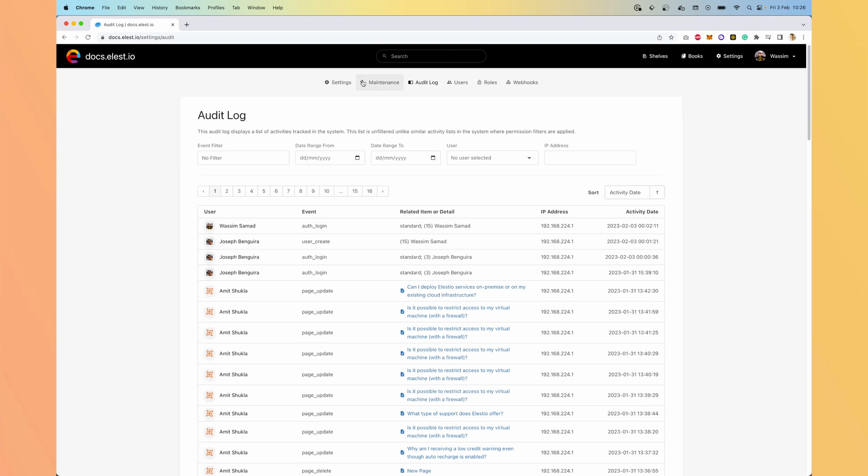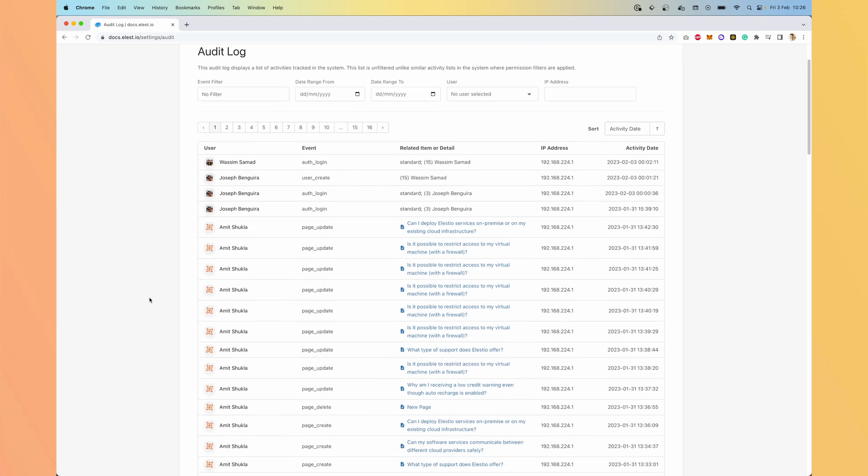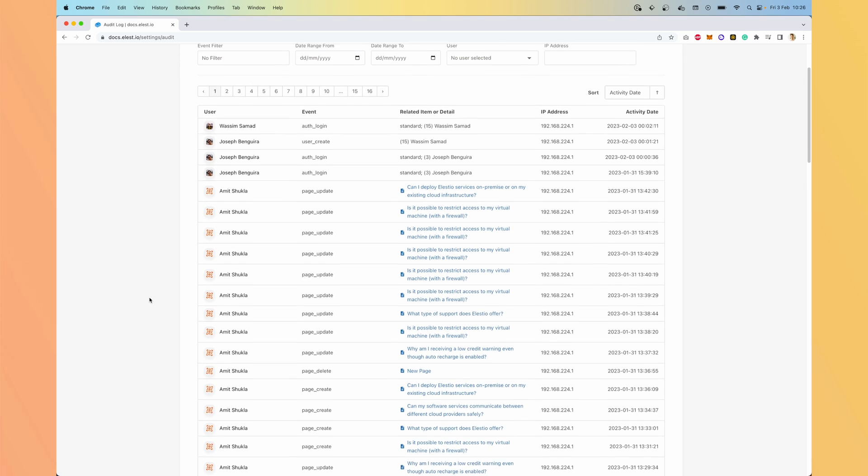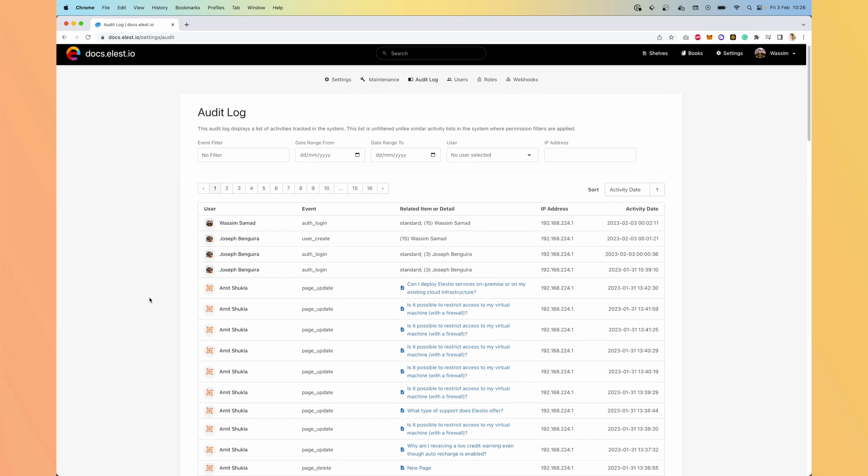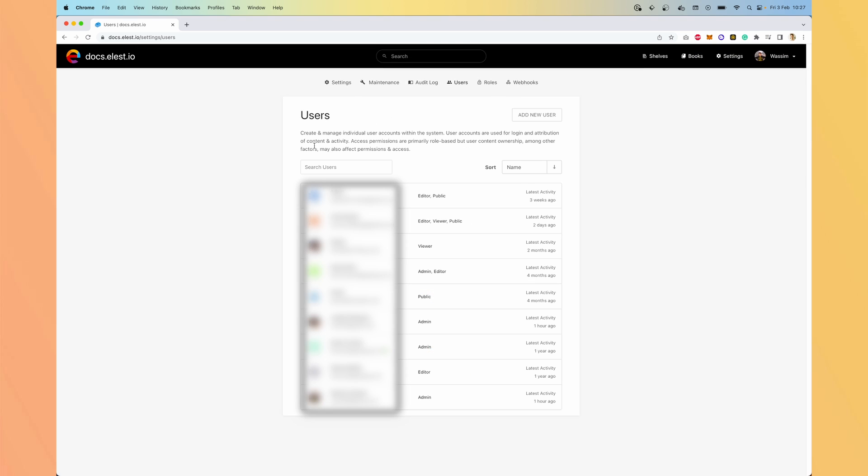Inside the audit log, you can see what everyone did. So who did what, modified what, when did they connect. You can also manage all your users.